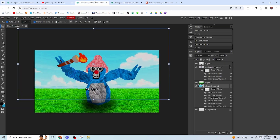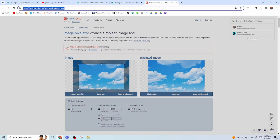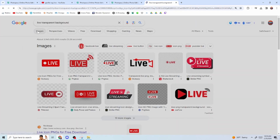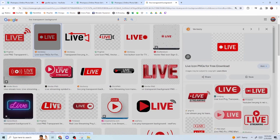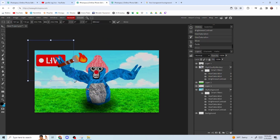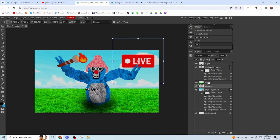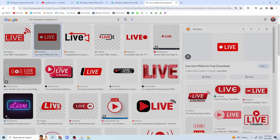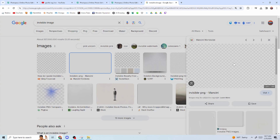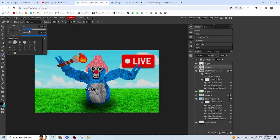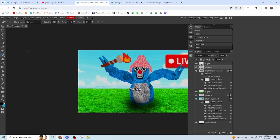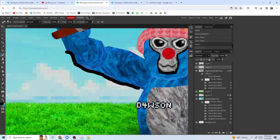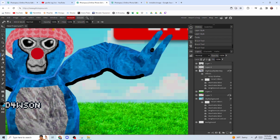Once you have a sky background you like — very bright, just like the ones we're referencing — the next step is to get a transparent 'LIVE' badge. Search for a live transparent background image, copy the second result, and paste it in wherever you want. Add a drop shadow to make it stick out. Then grab the invisible image again, paste it in, take your drawing tool at a smaller size, and draw around the monkey's arms to create a glow shadow effect.